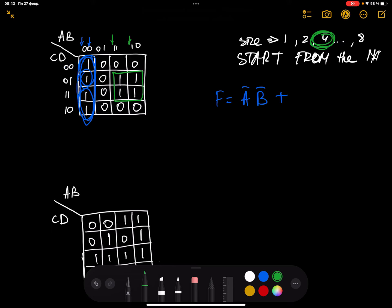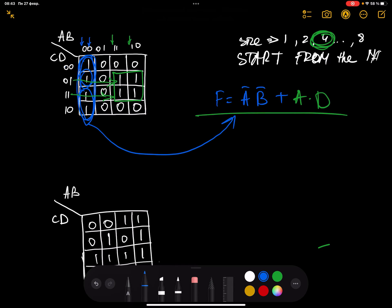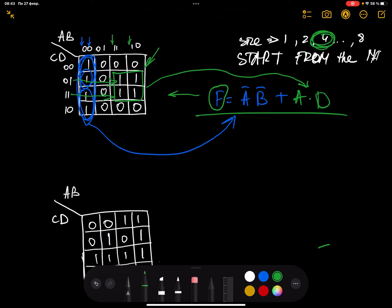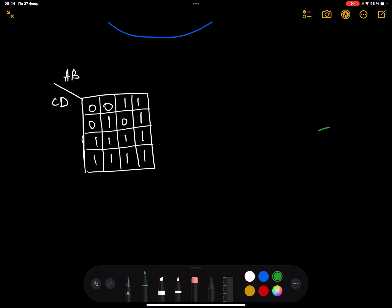Now let's move to the next rectangle. We identified size four, so now we consider all rectangles of size four. Don't consider two cells separately — they are part of one big rectangle. The common behavior for A, B, C, D in this rectangle: A is 1, B has both 1 and 0 so not common, C differs as well, but D is always 1. So the functional representation of this truth table is A-bar AND B-bar, PLUS A AND D.